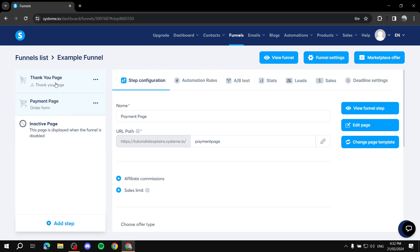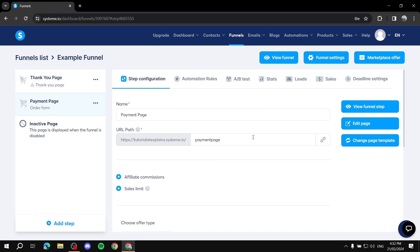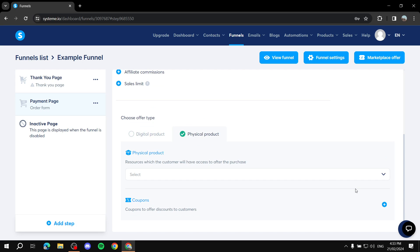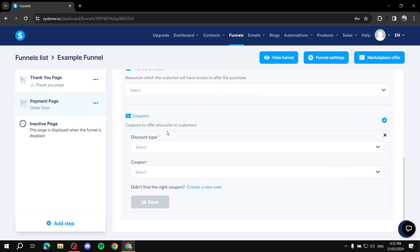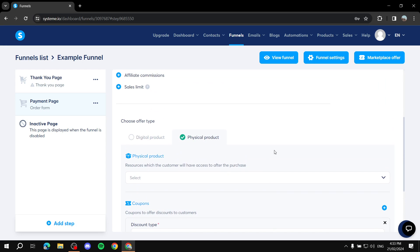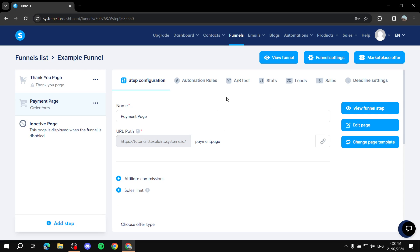Going back to the funnel and the Payments Page — for a physical product it's easier: just select the product you want to sell. You can also add coupons for both digital and physical products — set the discount type, percentage, and coupon code. This is useful for automations and offers to entice people who are about to leave.